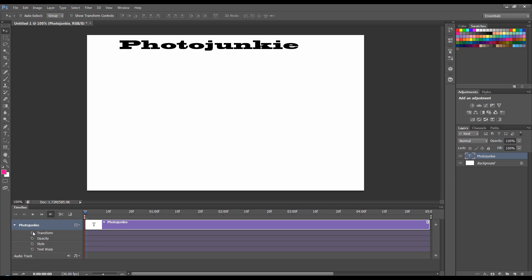First of all I'm going to set a keyframe for the transform, the opacity, the style and text warp. So we'll go through all of these real quick. I'm going to bring the work area down to about one second.